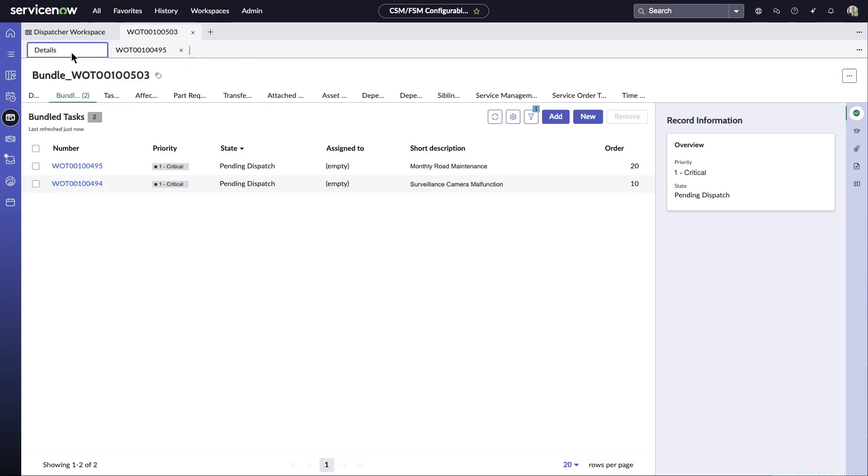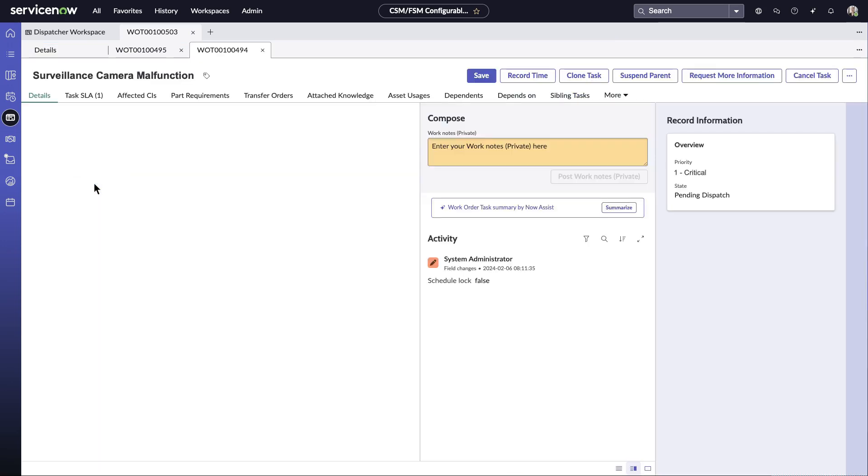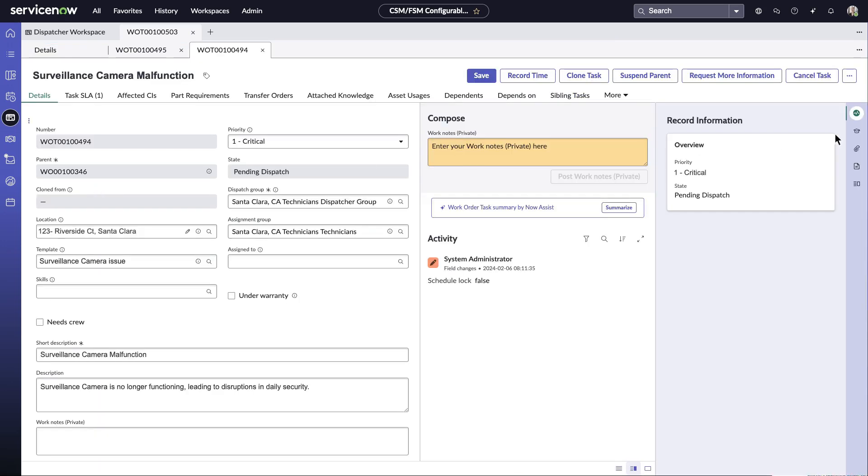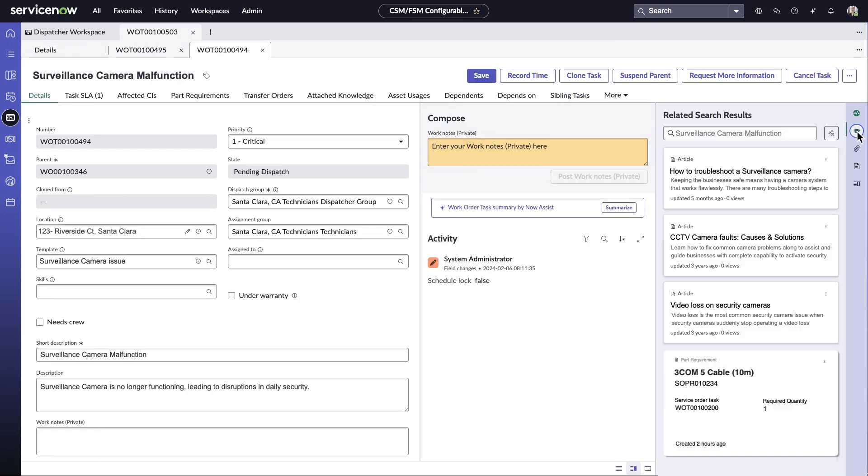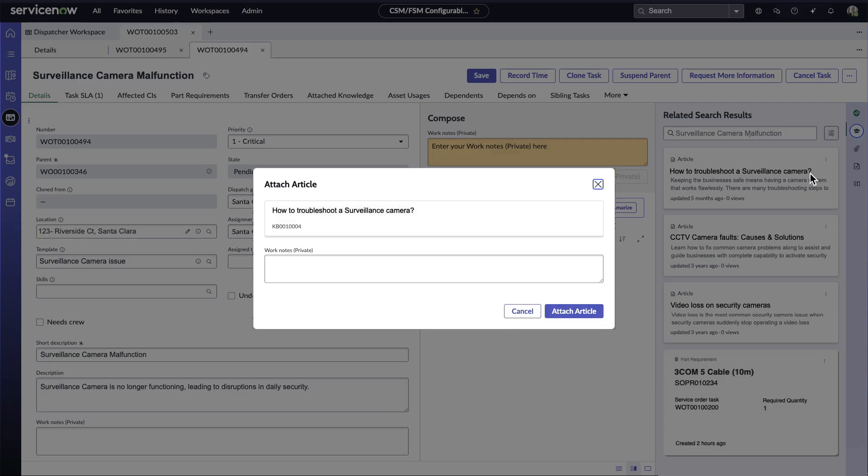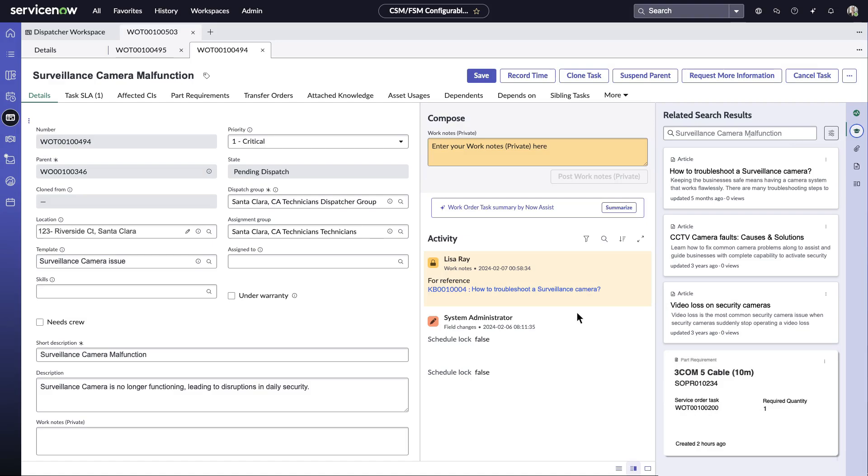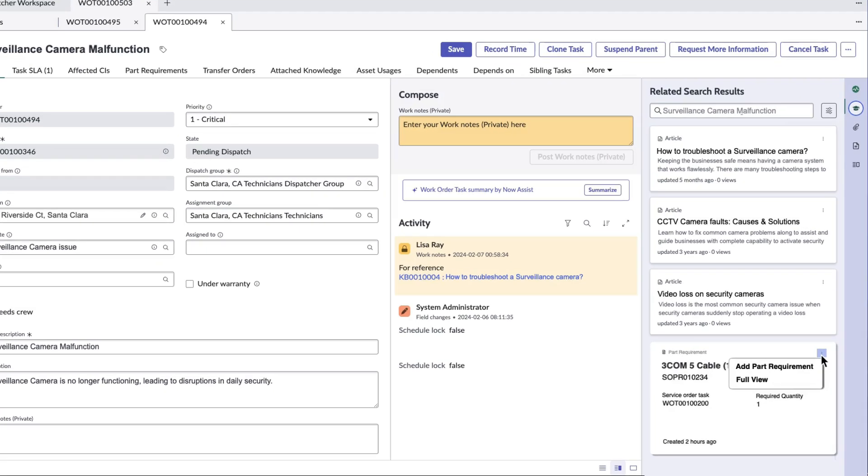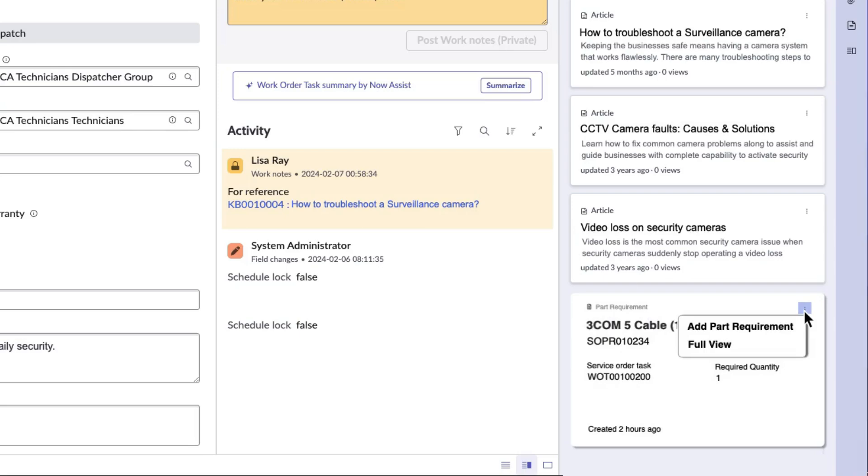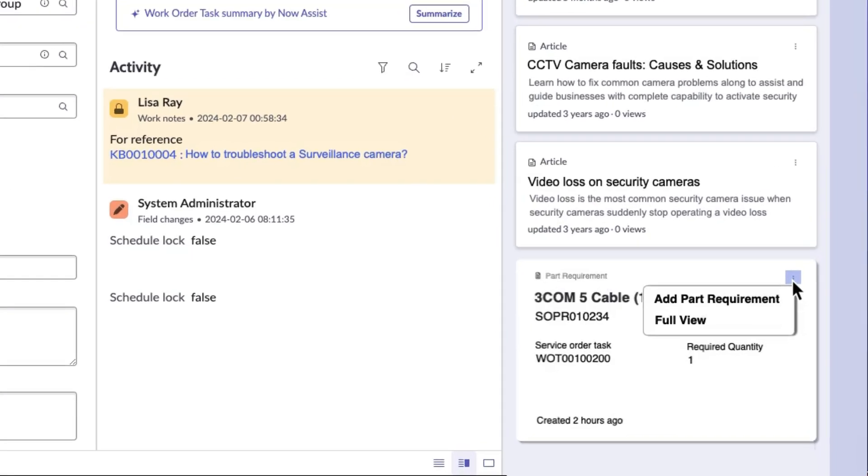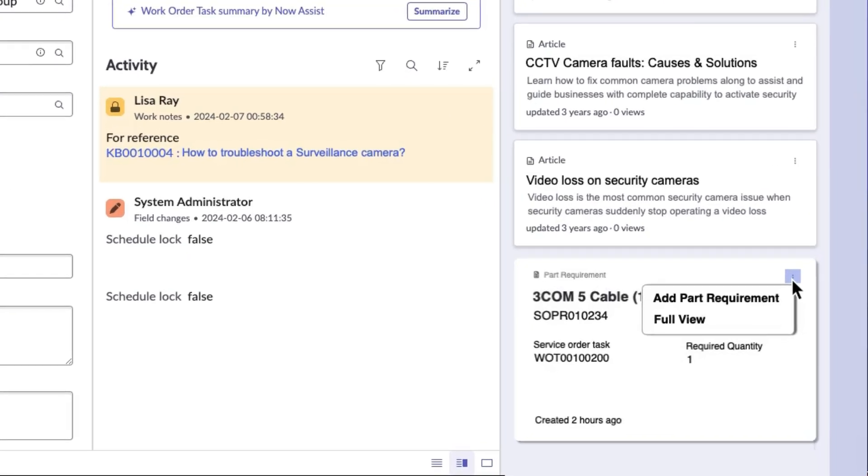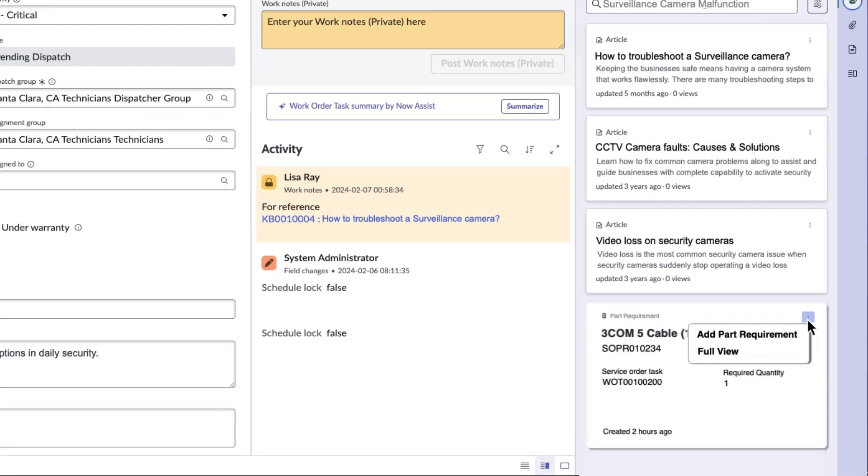After reviewing the details, she heads to the surveillance camera malfunction bundle task. Within the task, the platform recommends a knowledge article which she attaches to the task to help the technician complete their work and increase their first-time fix rates. In addition to the gamut of predictive intelligence features on Now Platform, the Washington release enhances the platform to suggest related parts directly on Dispatcher Workspace.